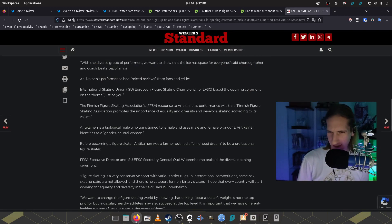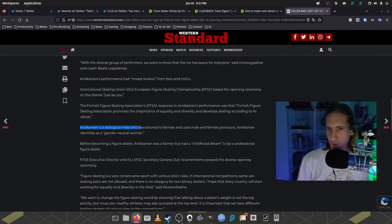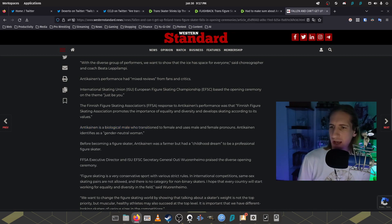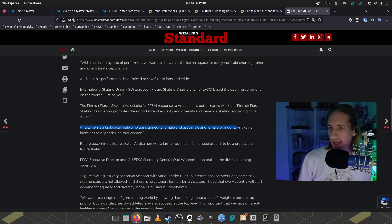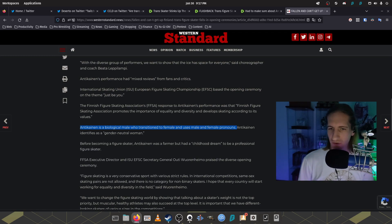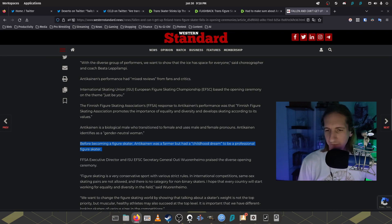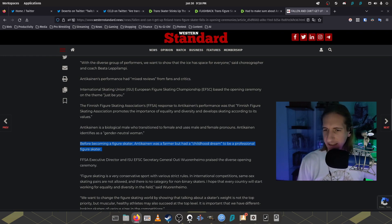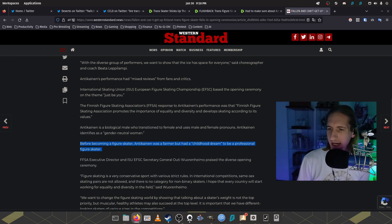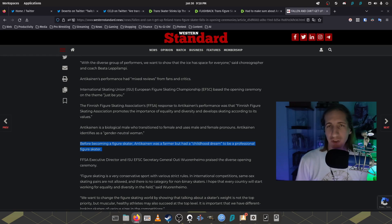And then down here it says, Anita is a biological male who transitioned to a female and uses male and female pronouns. Anita Kanin identifies as gender neutral woman, whatever that means. Before becoming a figure skater, Antikinainen was a farmer, but had a quote, childhood dream to be a professional figure skater.